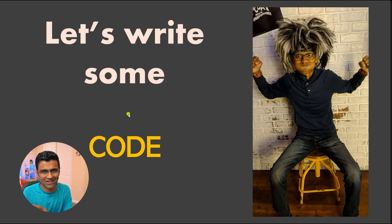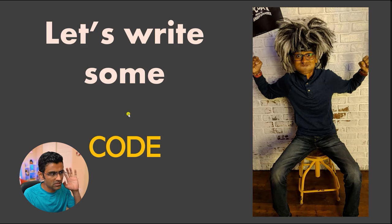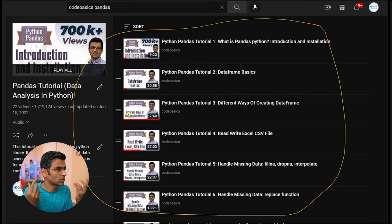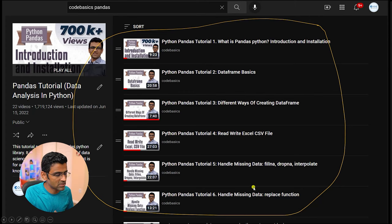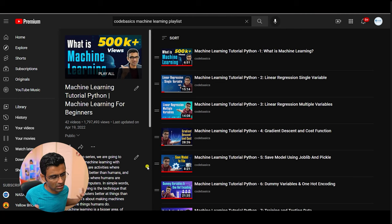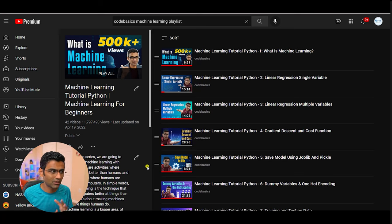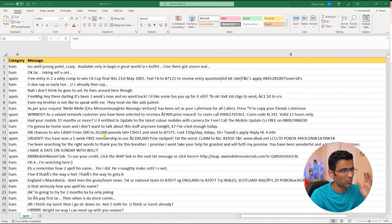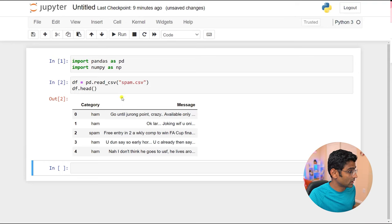Without further ado, let's start writing the code. There are some prerequisites: you need to know Python, pandas — I have tutorials on YouTube at Code Basics, follow the first seven or eight pandas tutorials. I also have a machine learning tutorial playlist — follow maybe the first 14 or 15 videos to understand scikit-learn, train-test split, and similar concepts. We'll use all of those in the coding part today. I have a dataset of more than 5,000 spam and non-spam emails loaded in a pandas DataFrame.